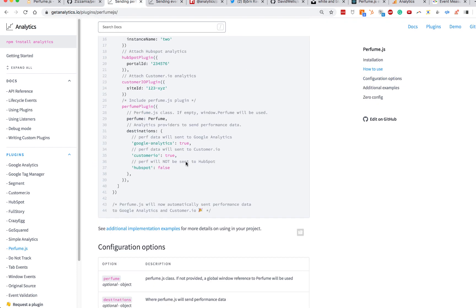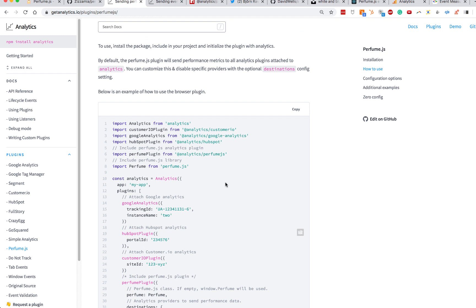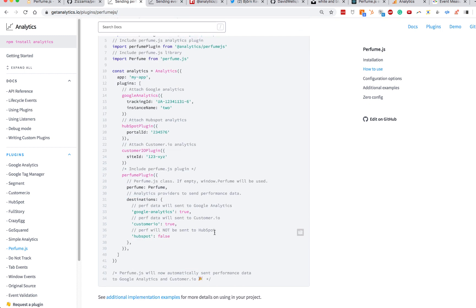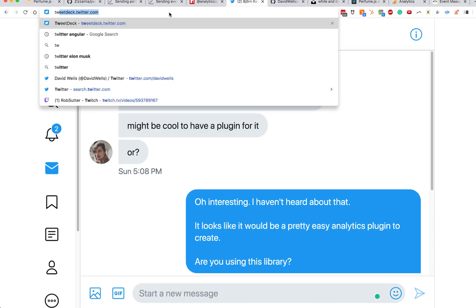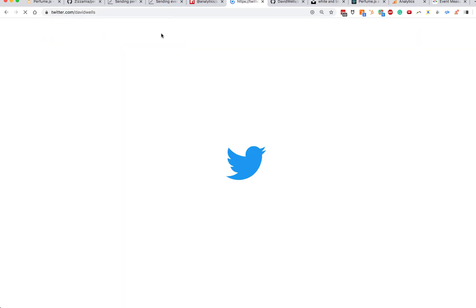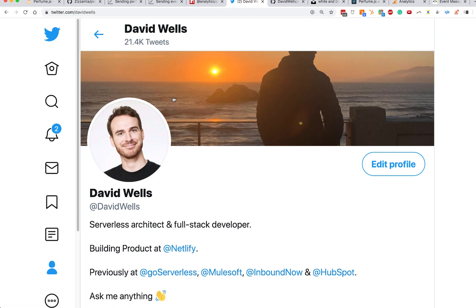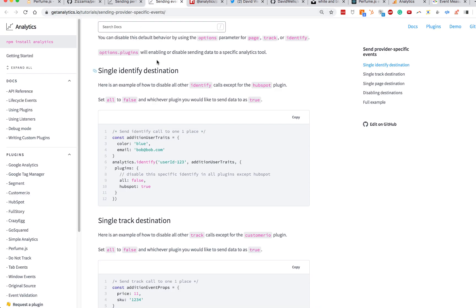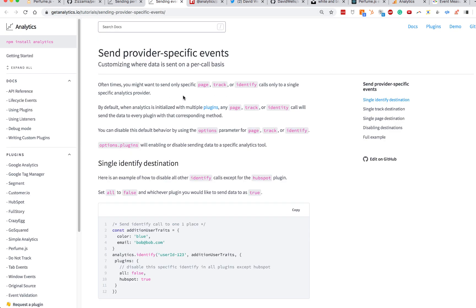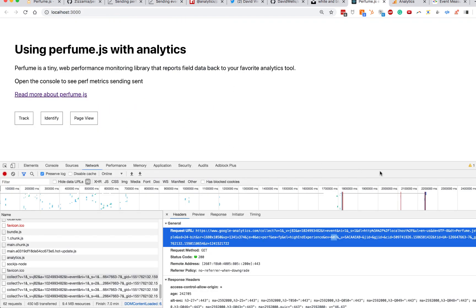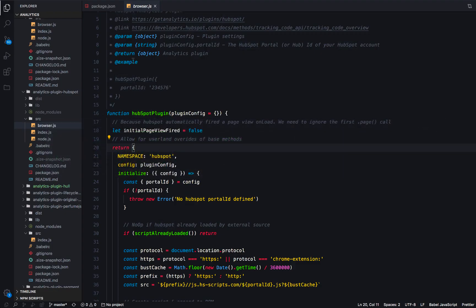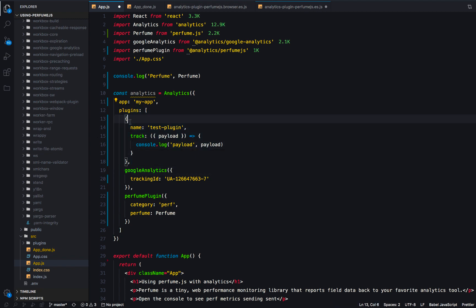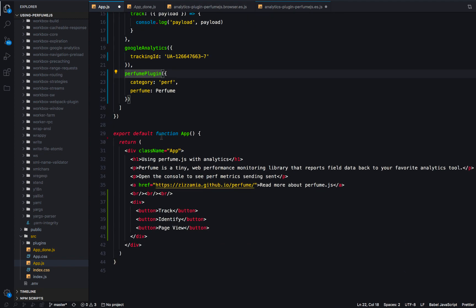That's Perfume.js in a nutshell. Please feel free to tweet at me — I'm @DavidWells on Twitter — if you have any questions. I hope you can use this to speed up your applications. Before we wrap up, I'm going to finish out the app and add just three more events to show normal analytics usage alongside the Perfume.js setup.